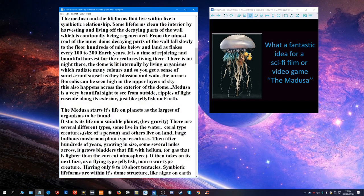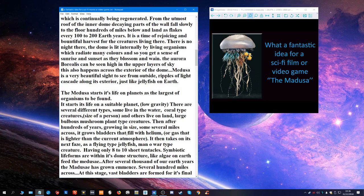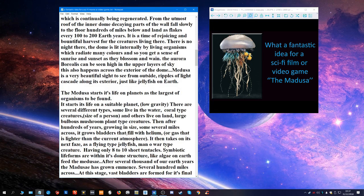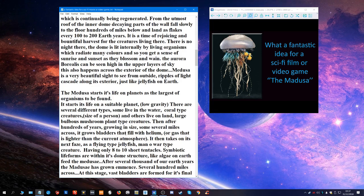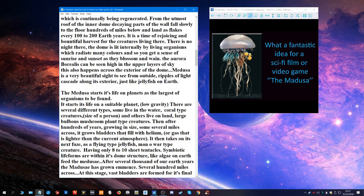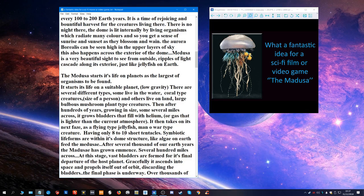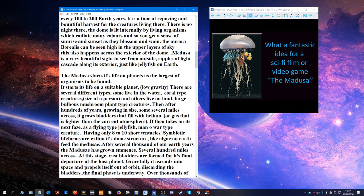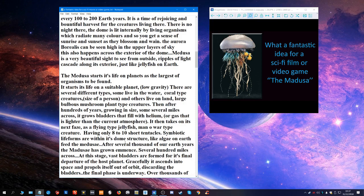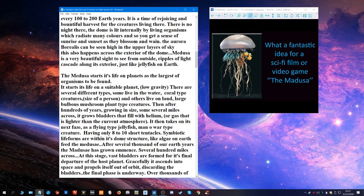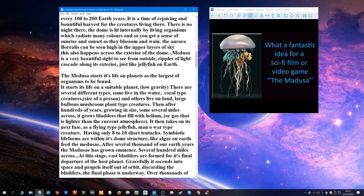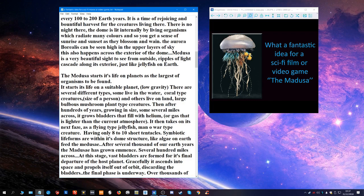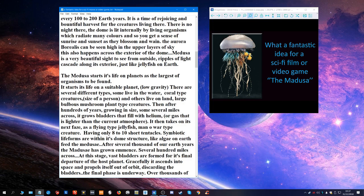There is no night there. The dome is lit internally by living organisms which radiate many colors and so you get a sense of sunrise and sunset as they blossom and wane. The aurora borealis can be seen high in the upper layers of sky. This also happens across the exterior of the dome. Medusa is a very beautiful sight to see from outside. Ripples of light cascade along its exterior just like jellyfish on Earth. The Medusa starts its life on planets as the largest of organisms to be found. It starts its life on suitable planets, low gravity. There are several different types. Some live in the water, coral type creatures the size of a person, and others live on land, large bulbous mushroom type plant type creatures.